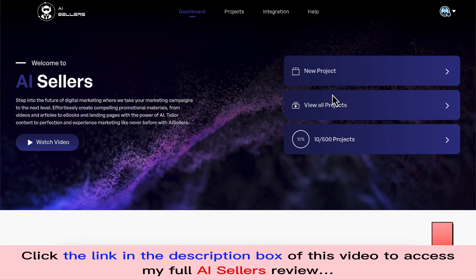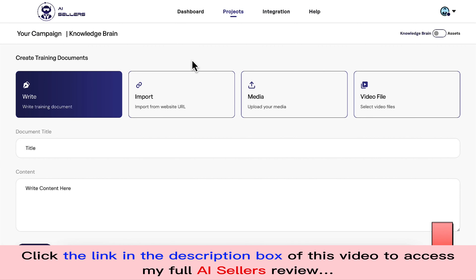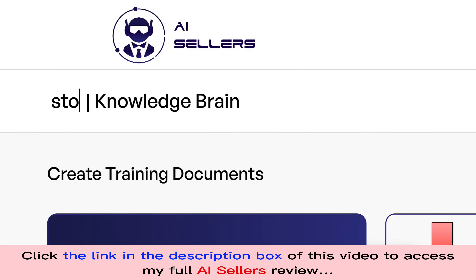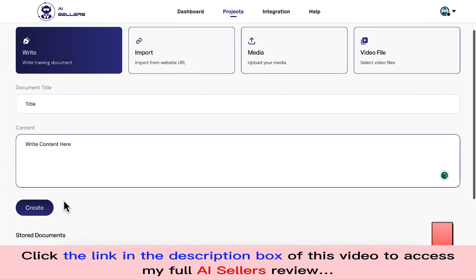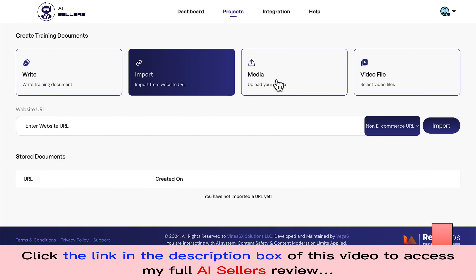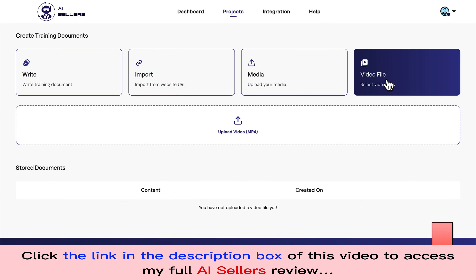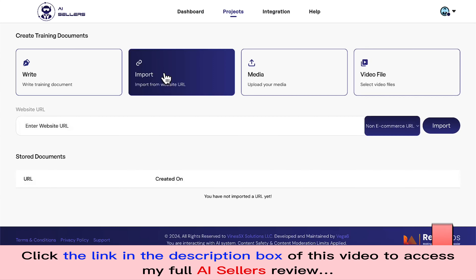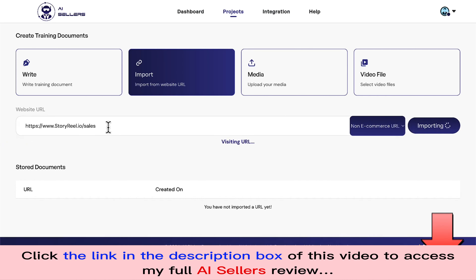You can do all of this in the next five minutes. To use AI Sellers, it's super easy — click on 'Create New Project.' For this demonstration, I'm going to promote my product called Story Video. I'll give the campaign a name and then provide information about the product by either copy-pasting content, importing data from the website, uploading PDFs or images, or using product review or sales videos. I can also promote Shopify products, Amazon affiliate products, or pretty much any product, business, or service.